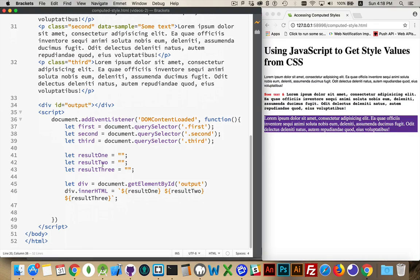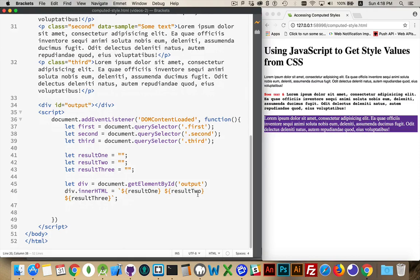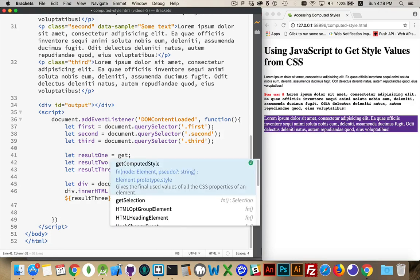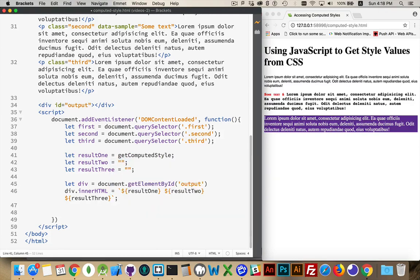These are going to be strings which hold the values from any of the CSS properties I want from these three objects. Then I have an output div which is down here at the bottom, and I'm going to write out the values that I have inside here.